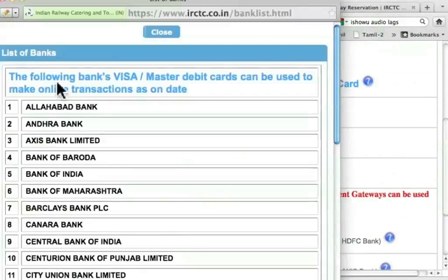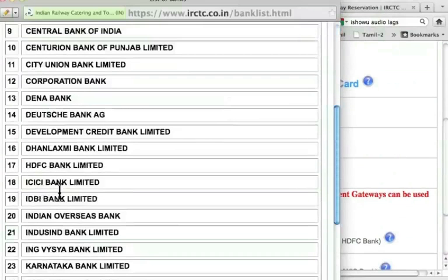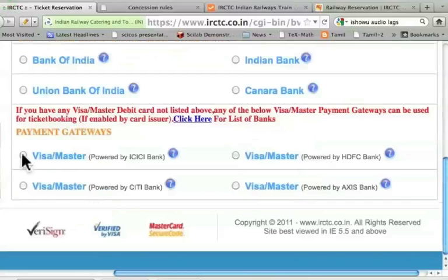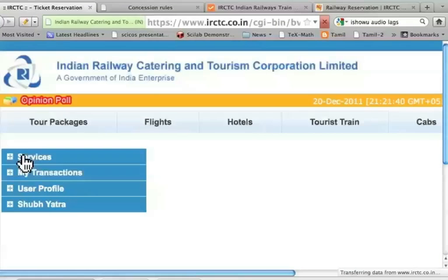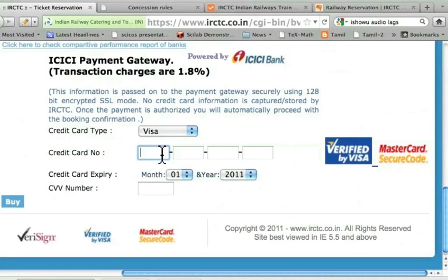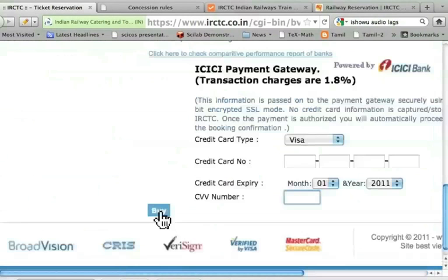I get the message that the following bank's Visa/Master Debit cards can be used to make online transactions as on date. So, ICICI bank is listed. Let me close this and choose one of these — I will choose Visa Master. Card type is Visa. I am not going to show the number of the ATM card that I have. You have to enter the 16-digit number that comes on your debit card, then the expiry date, and then the CVV number, which is the three-digit number — the last three digits at the back of your card next to your signature. After entering this information, I have to press the buy button.